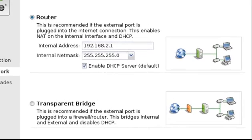This screen allows us to configure the internal or LAN interface of Untangle. If you are deploying Untangle as an edge router or firewall, you will keep the default selection, which is router, and enter the internal network address your appliance will use. The default is 192.168.2.1, but you can change this to meet your internal network requirements.